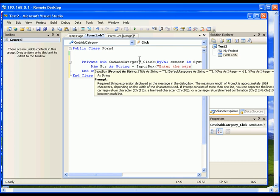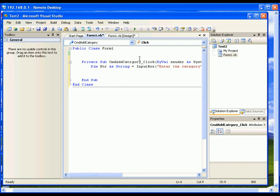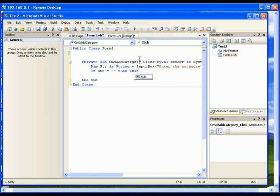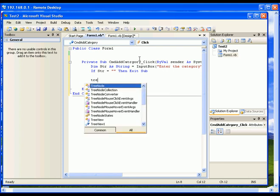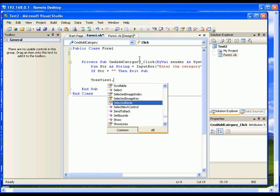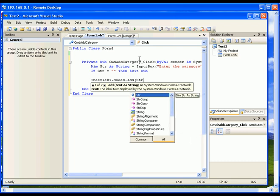In case the user didn't enter any category, or if the user presses Cancel in the InputBox, the str value is going to be empty. In that case we don't want to continue any further — we just exit the click event. The code for that is: if str equals empty string then exit sub. Otherwise, to create a category: TreeView1.Nodes.Add, passing the str value.